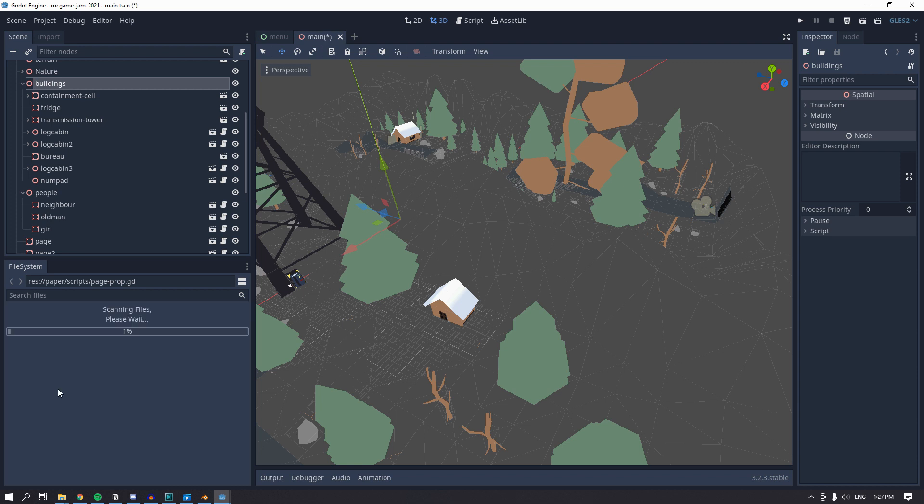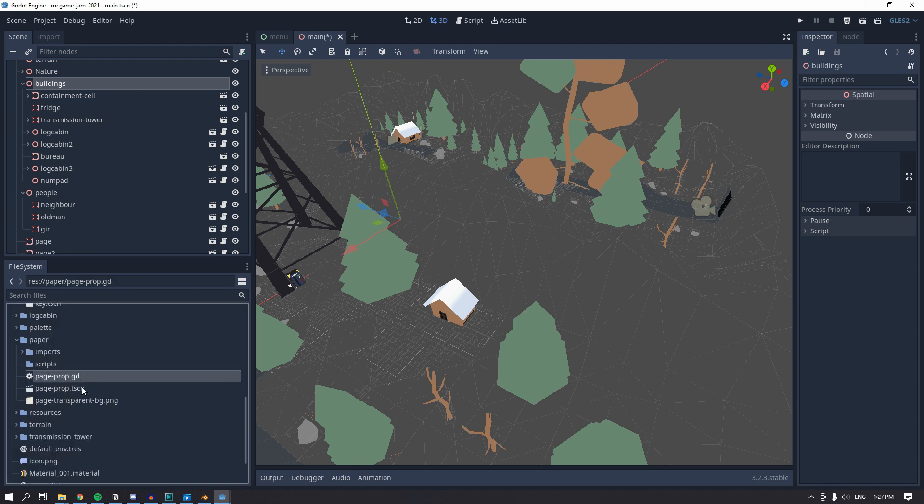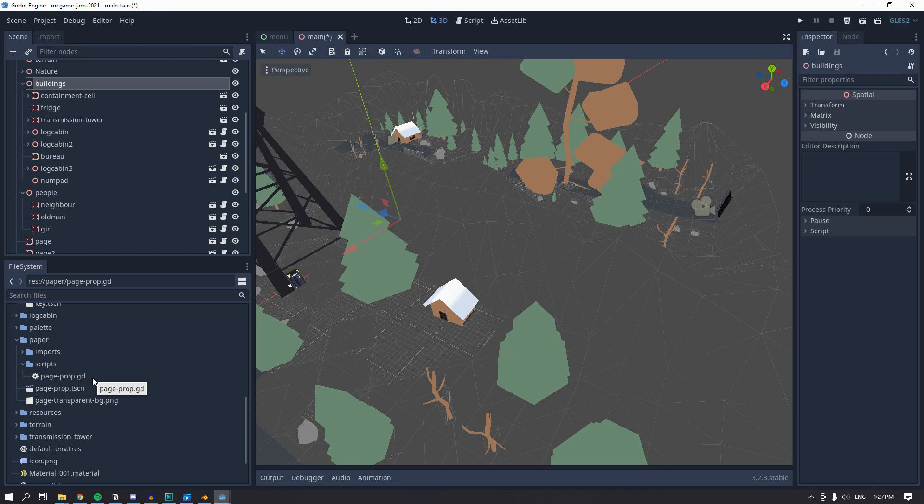I also like to put scripts in a different folder because at first glance, sometimes it's hard to know which is the script, which is the scene.